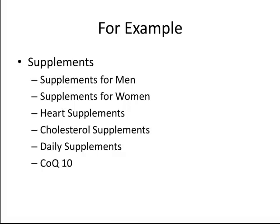So you can have dozens, if not hundreds or thousands of keywords that all have to do with supplements for men. Men's supplements, supplements for men, supplements for older men, supplements for men over 40. You get the idea.